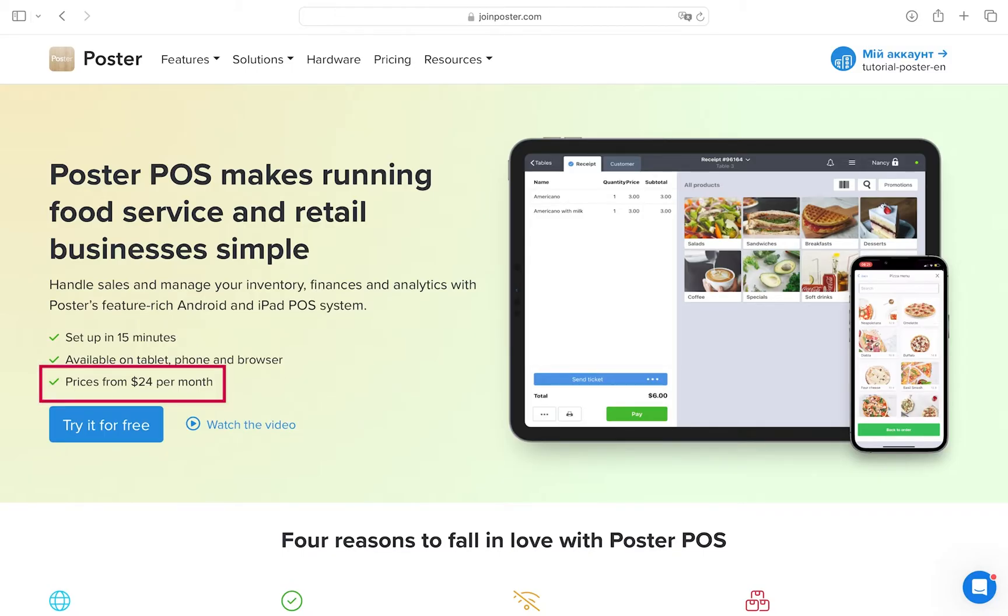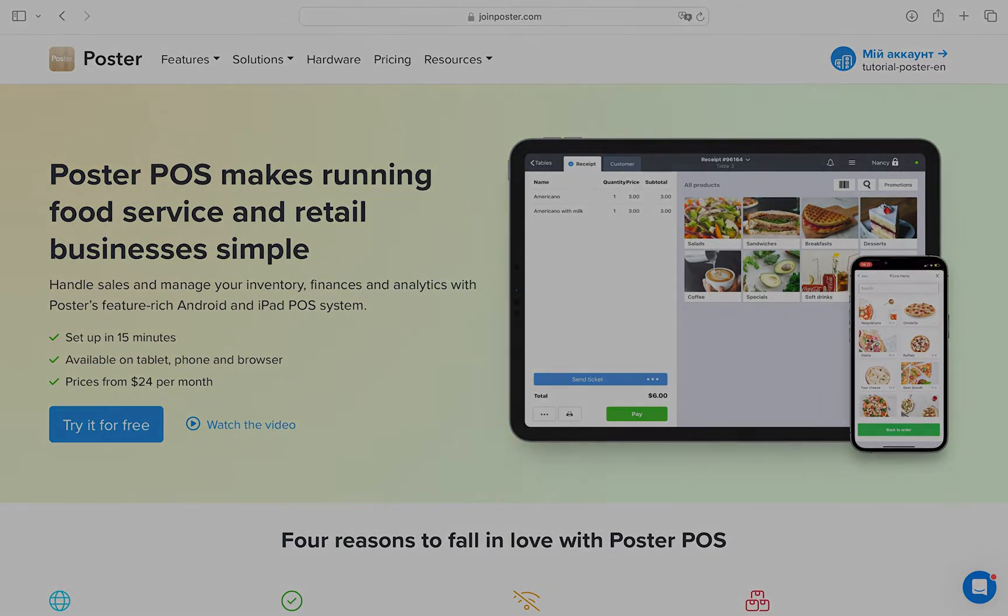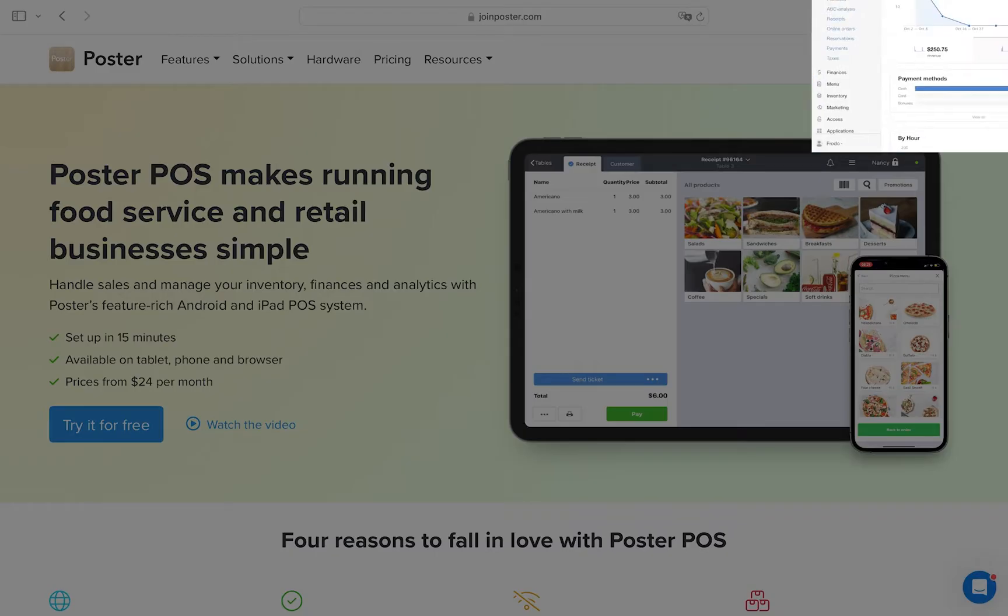Also, Poster operates on a subscription basis. This means that you don't need to make an upfront payment for your POS and regular updates to the software are already included to your pricing plan.